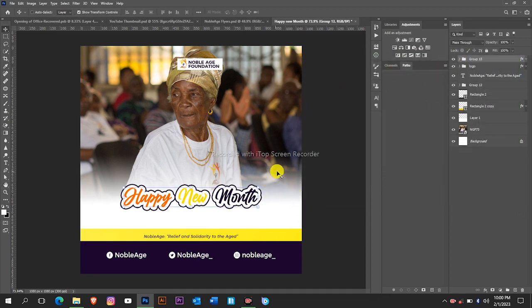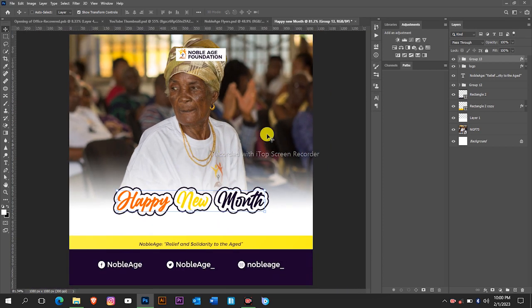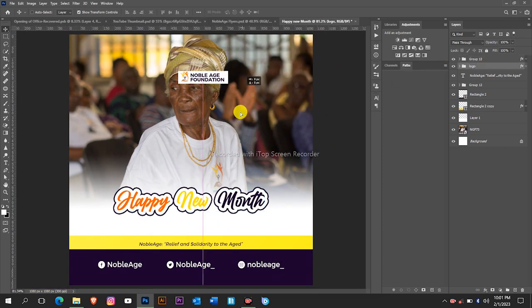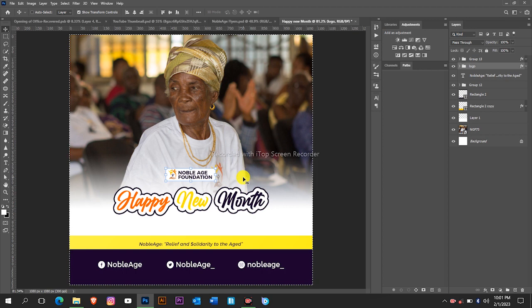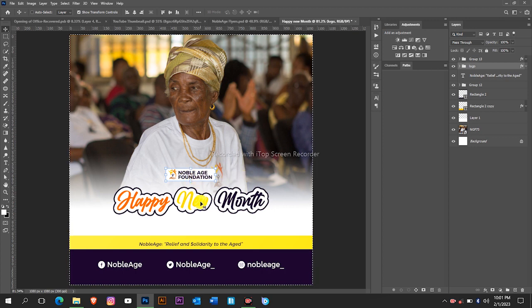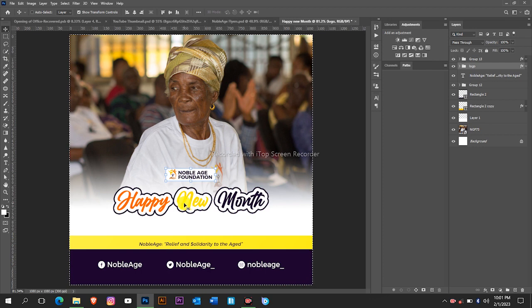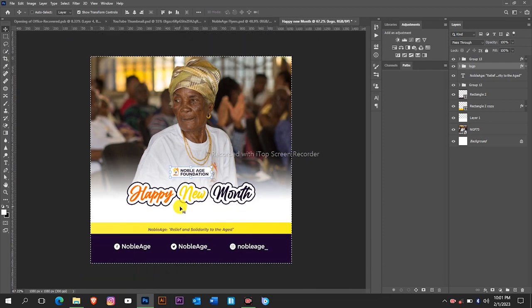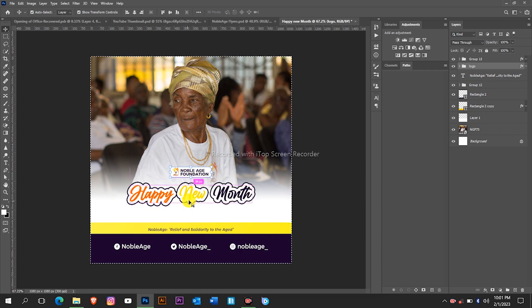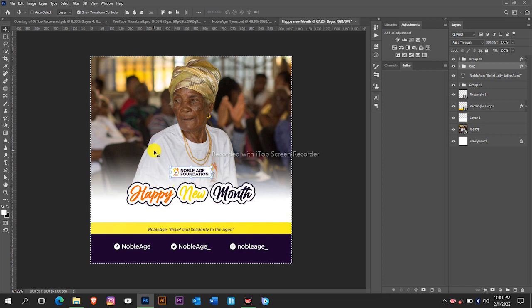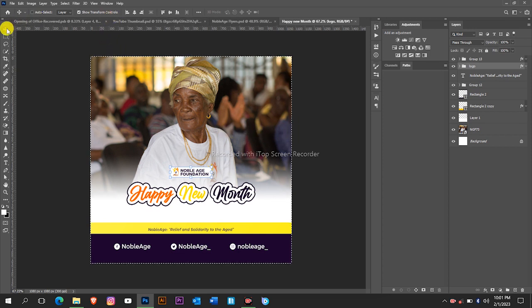Now we have created the text so let's bring the logo downwards. Make sure the logo and the text are being aligned to the center, so you have to use this shortcut Ctrl plus A to select the whole artwork.